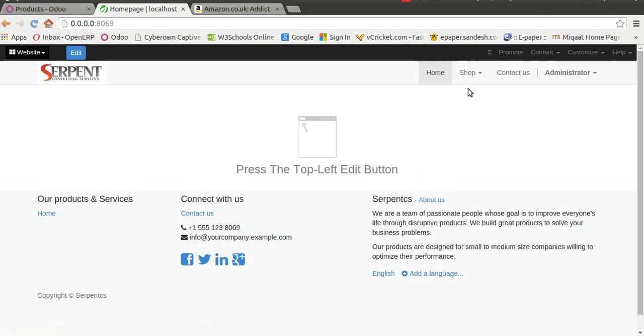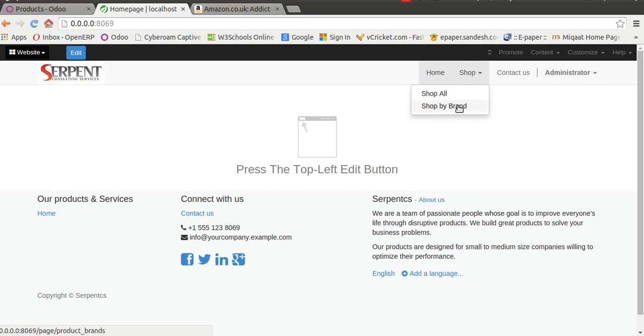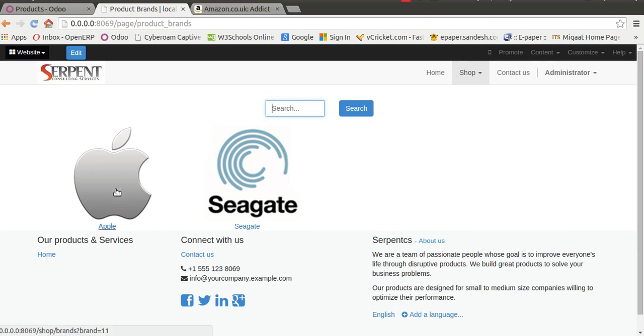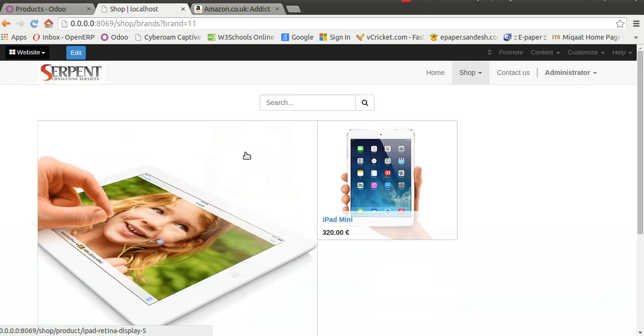On our website, there will be an option. When you go to shop, you will see all products listed by categories. We have added a menu called 'Shop by Brand'. When you click on it, you will see two categories. You can even search. When you click on Apple, you will see the two products.